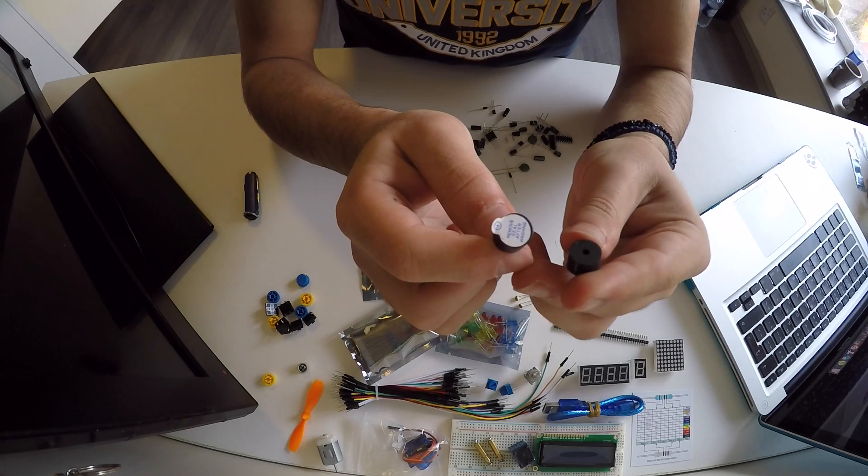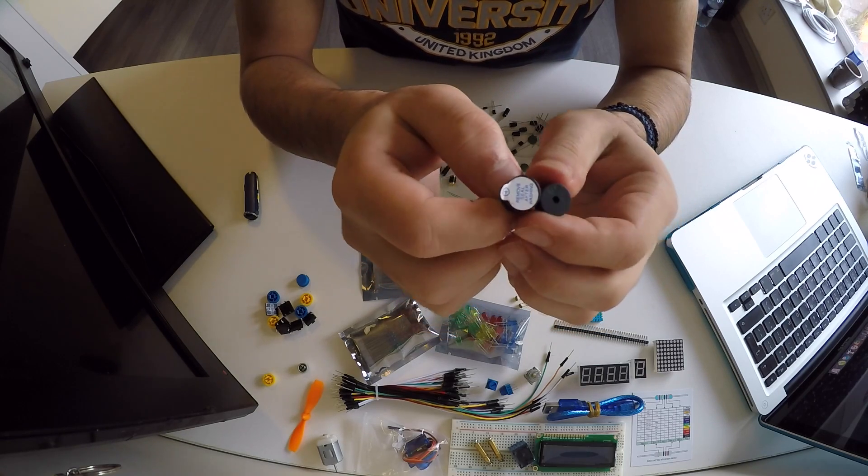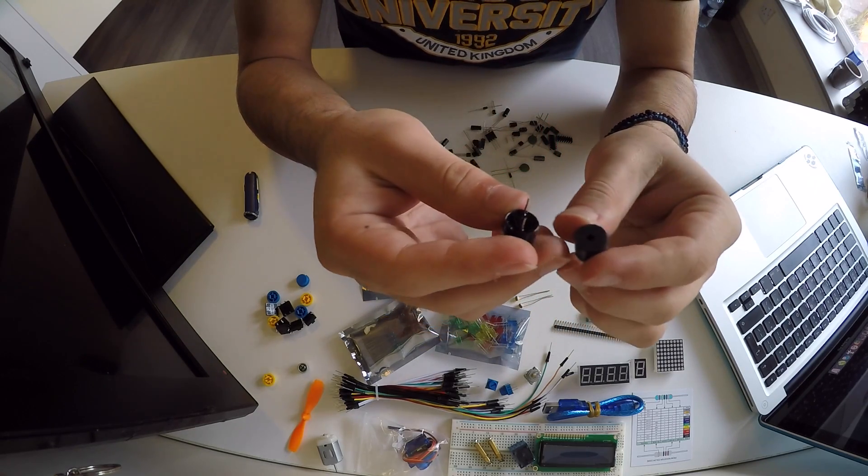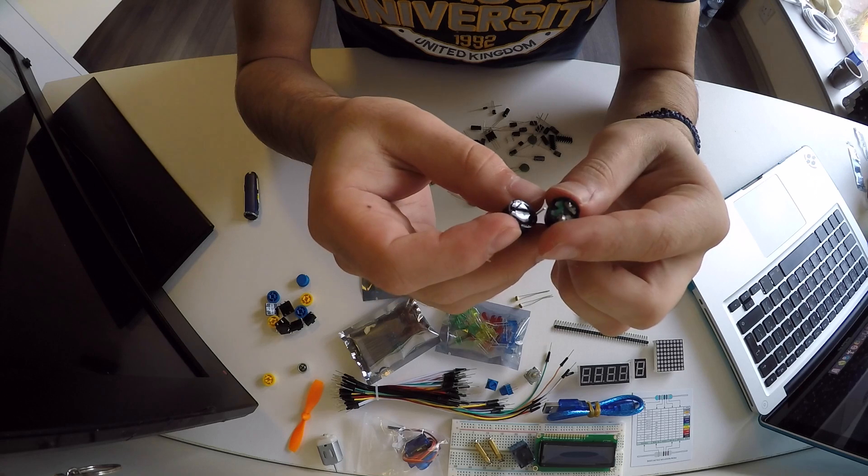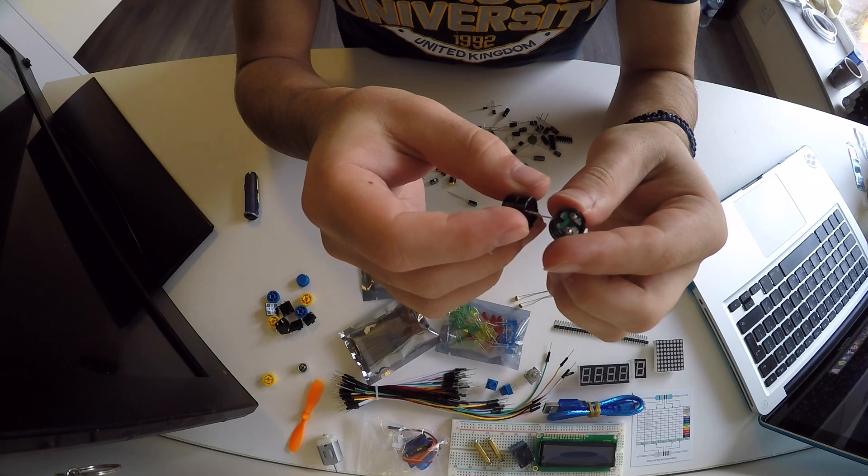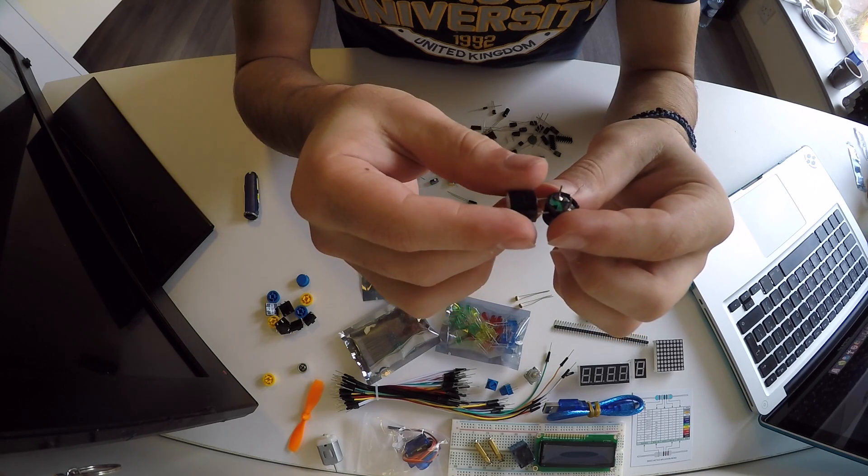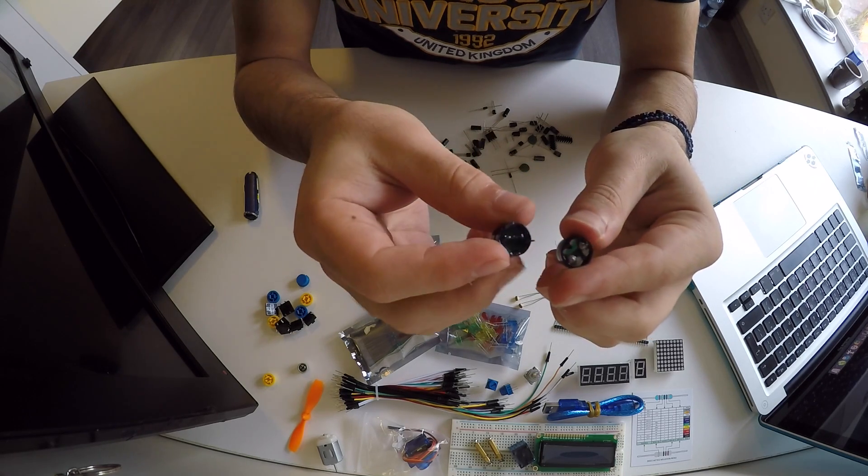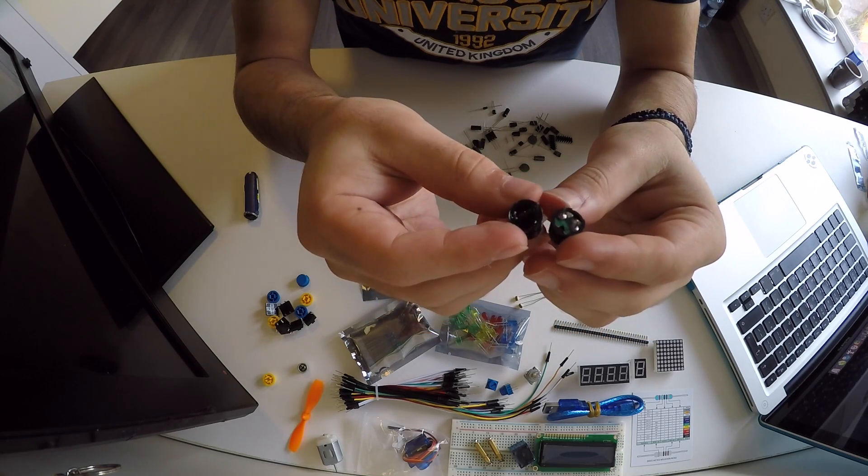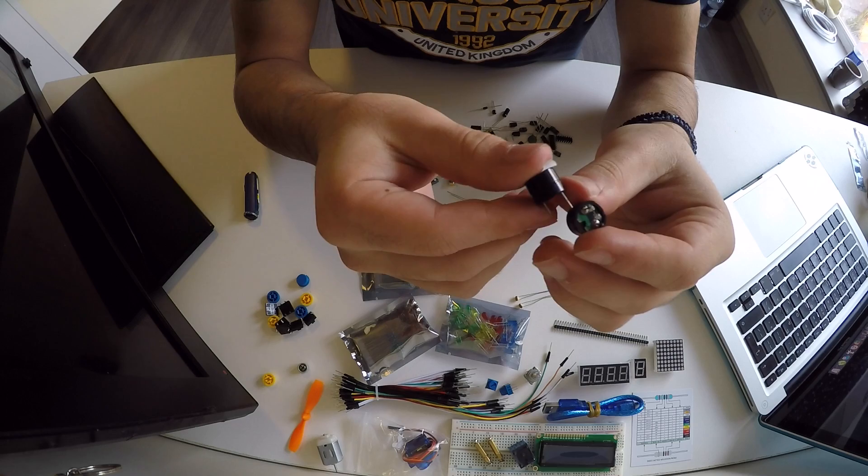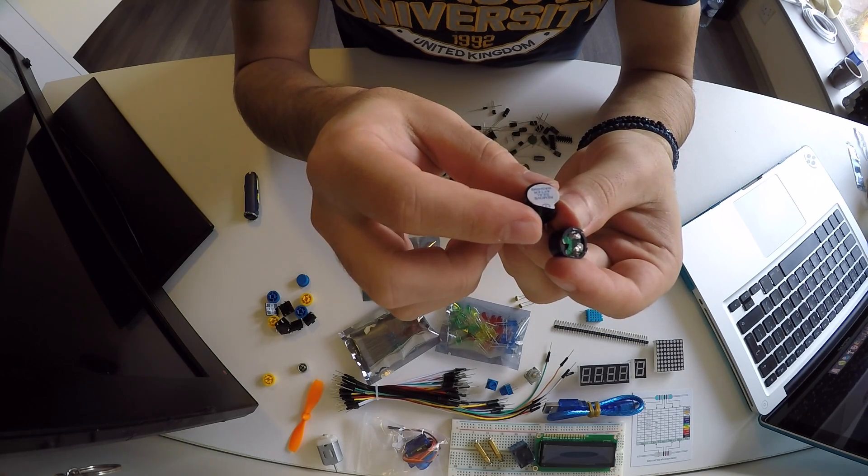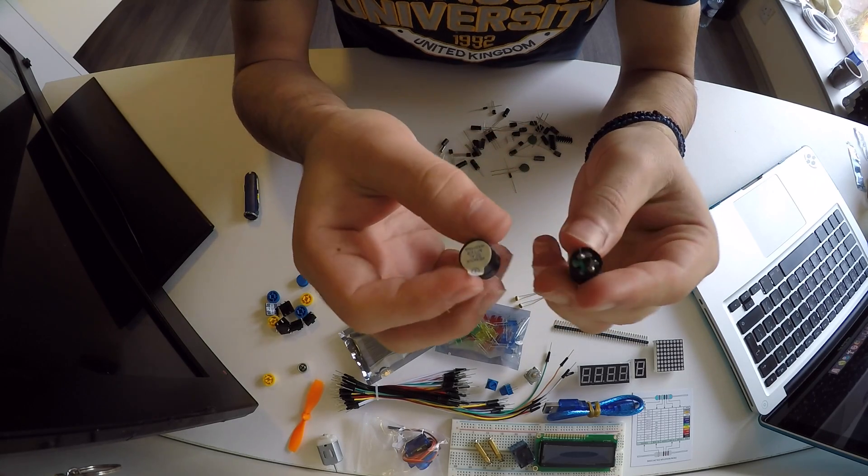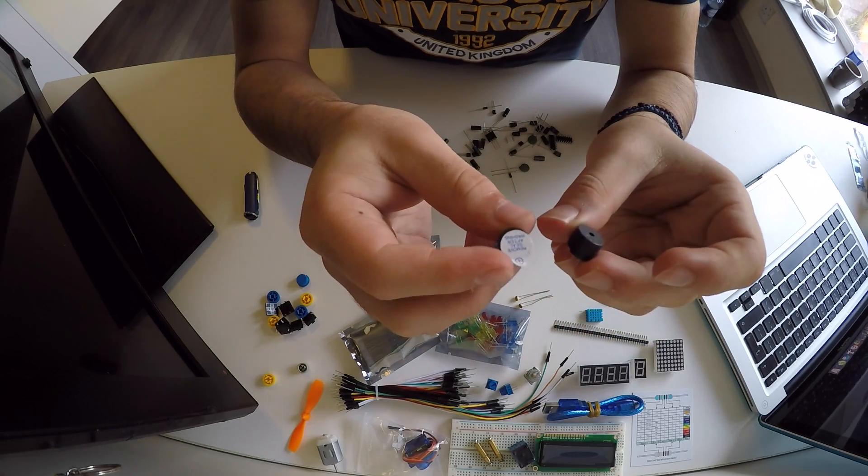We have two buzzers. One of them is a passive buzzer and the other one is an active buzzer, I think it's called. These two guys.